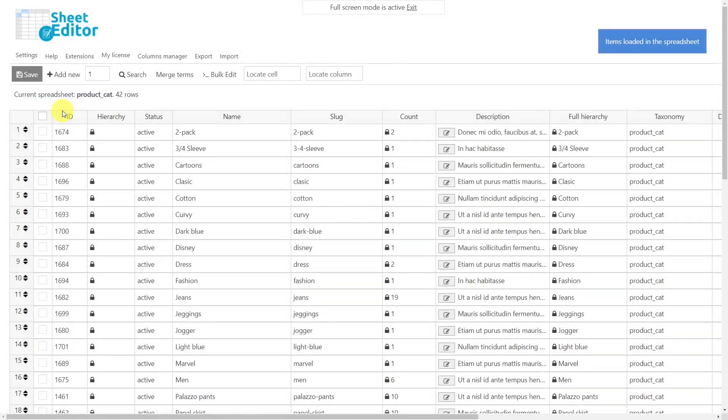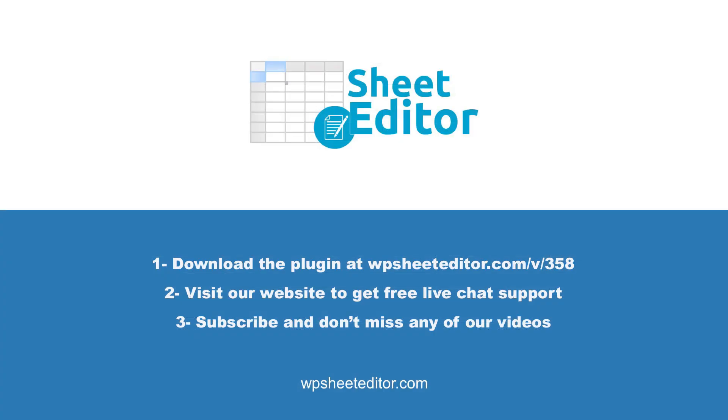As you can see, finding and editing the unused taxonomies is very easy and fast if you use the WP Sheet Editor for Taxonomy Spreadsheet plugin. Remember that you will find the link to download this plugin in the video description, as well as the link to visit our written guide. We have live chat support on our website in case you need extra help. Don't forget to subscribe to our YouTube channel for more video tutorials.